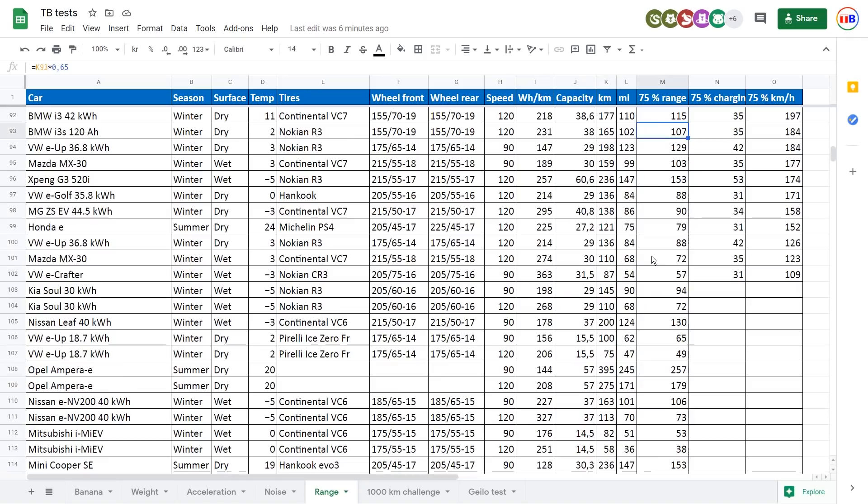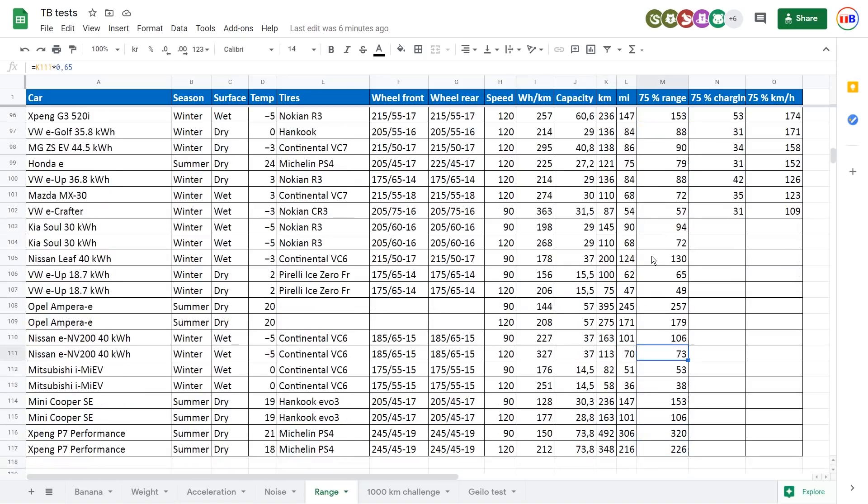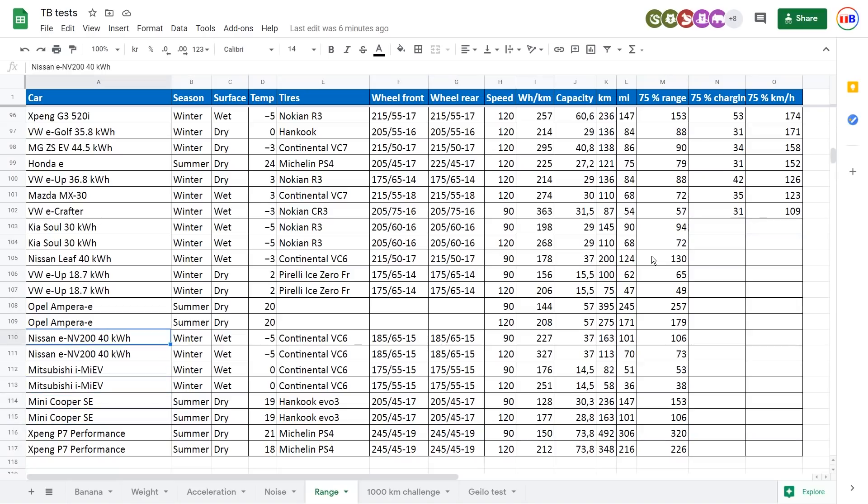But you will see that here in the bottom here, there are some cars without values. And the reason for that is that I haven't tested charging on these cars. If I find out, I could do that actually to figure out how long it takes to charge to 75%, and then I will get a value here, but I haven't done it yet.